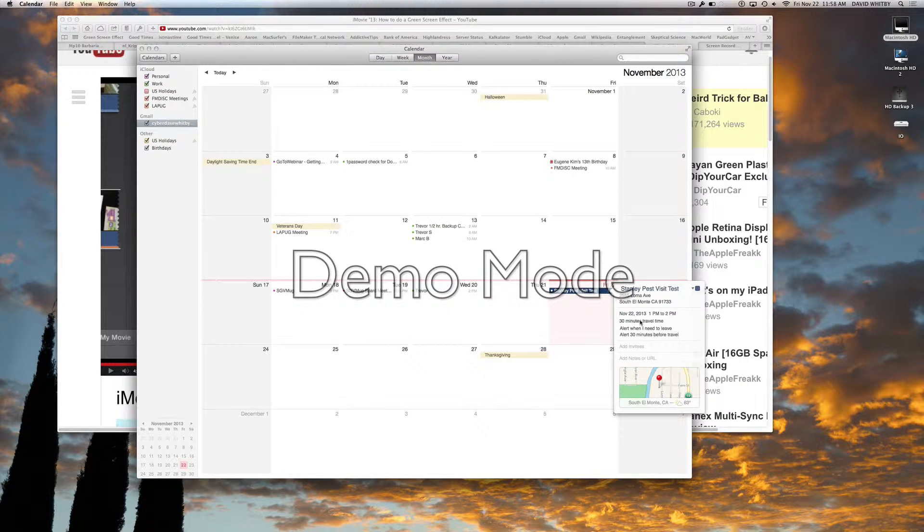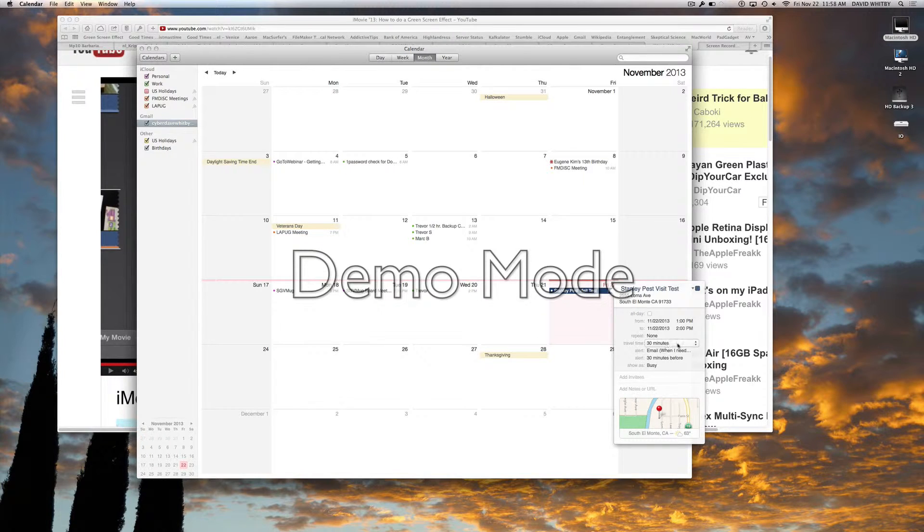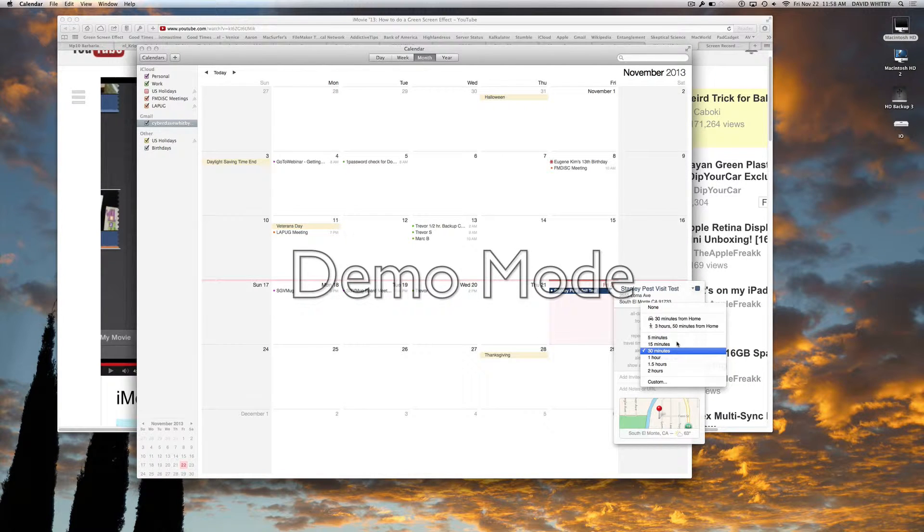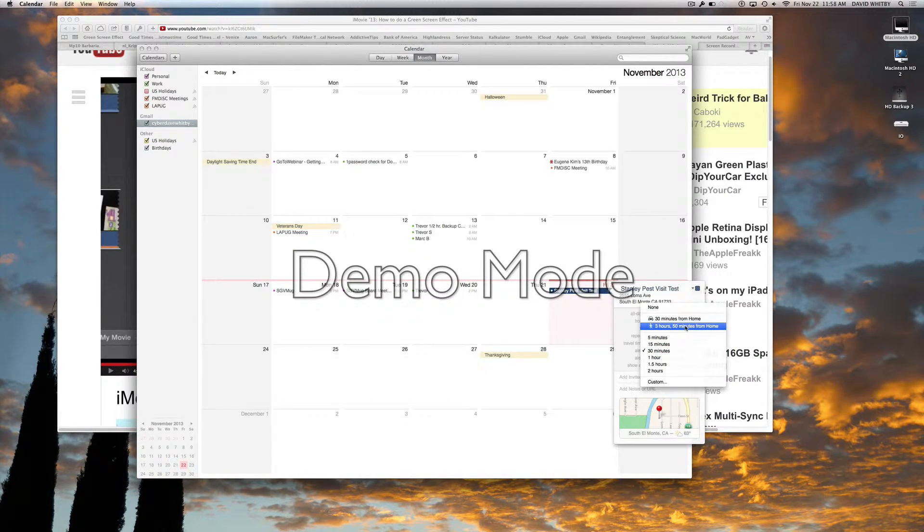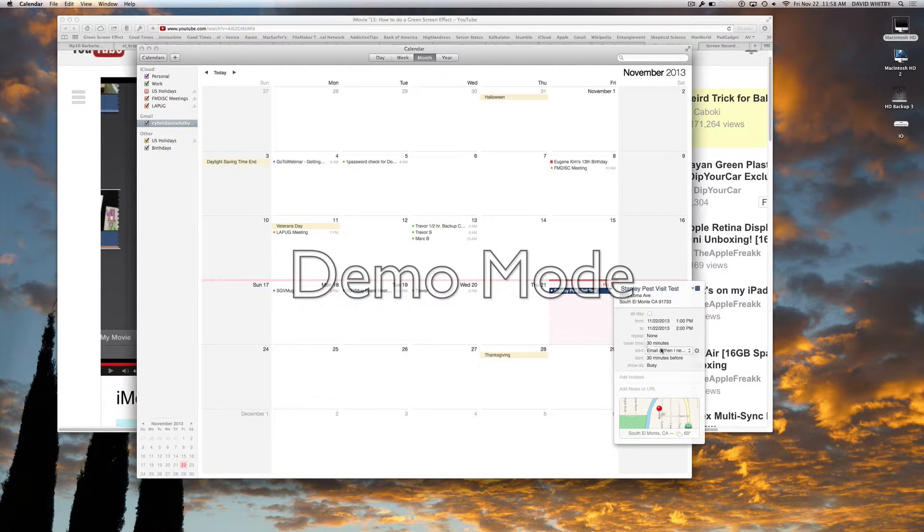we can say travel time is 30 minutes, and it calculated it for us by car. It also calculates if we want to walk there, but it's almost four hours—three hours and 50 minutes if we had to walk there. I don't think we're going to do that.